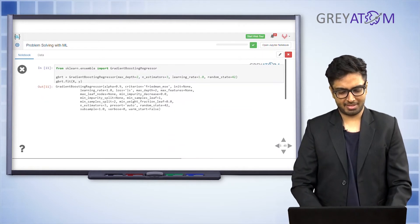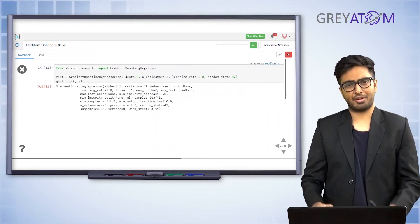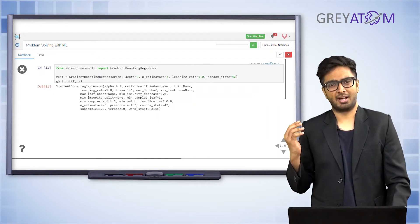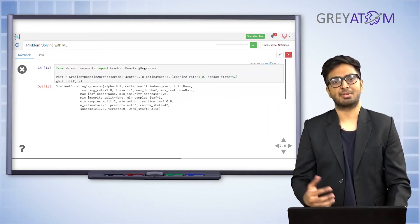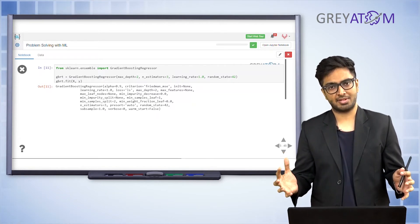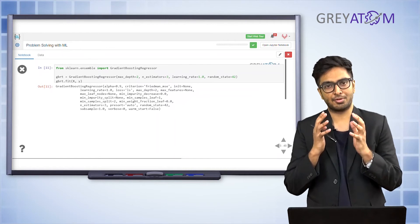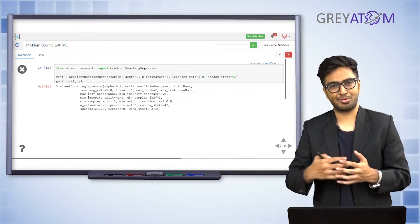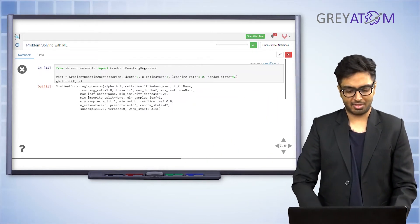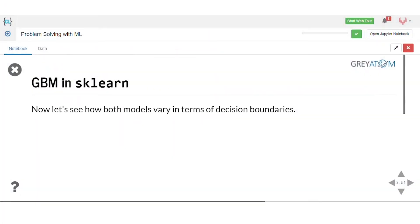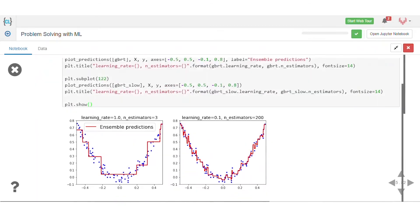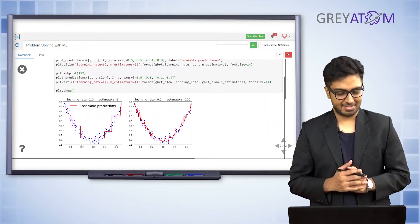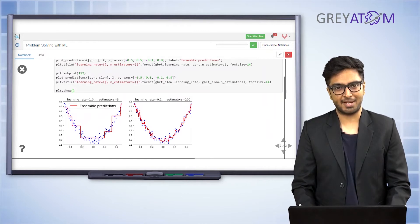To implement GBM in scikit-learn, use GradientBoostingRegressor and specify decision tree parameters — these are exactly the same as for a decision tree. You also pass n_estimators, because you're using an ensemble of decision tree regressors, specifying how many sequential models to build (how many times to cycle through predicting errors of errors).